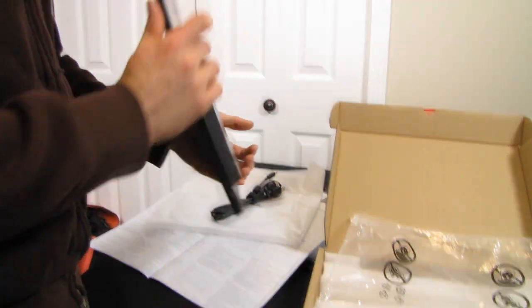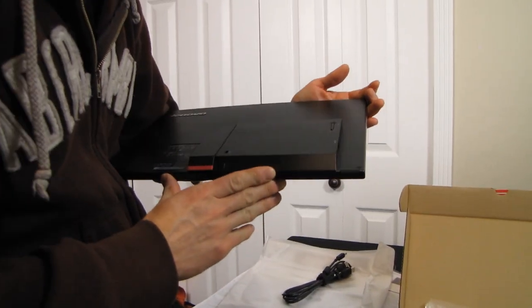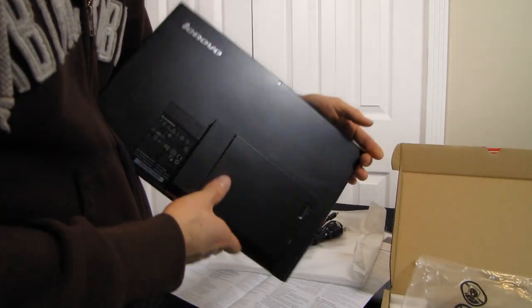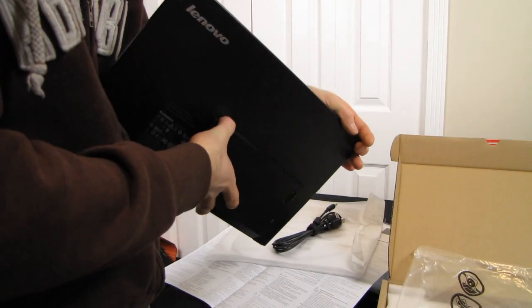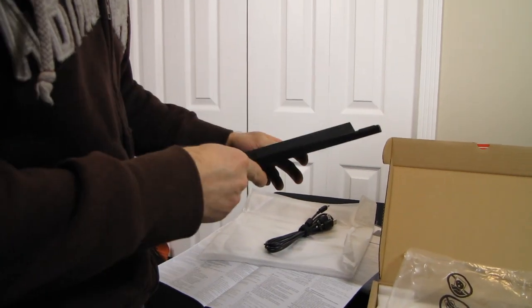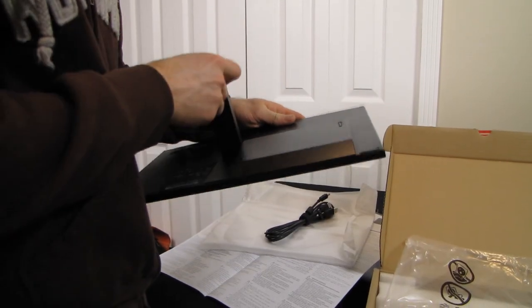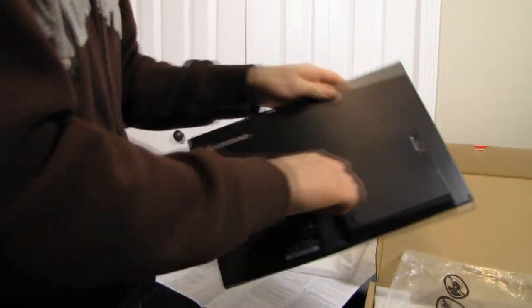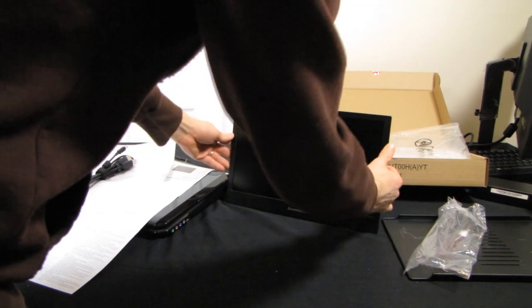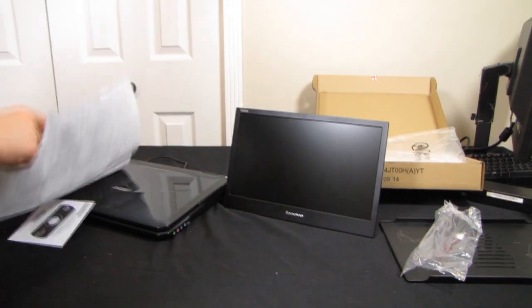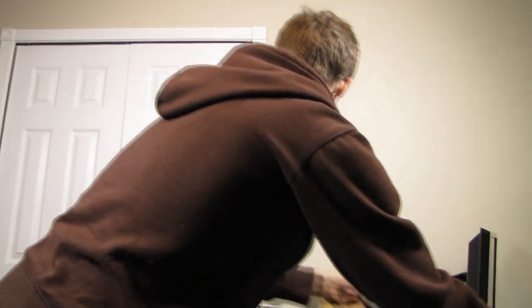And finally we have the monitor itself. So there we go. So what is this for? What is a monitor in this particular form factor good for, you might ask? And I would say that is a very good question. Let me go ahead and answer it for you.